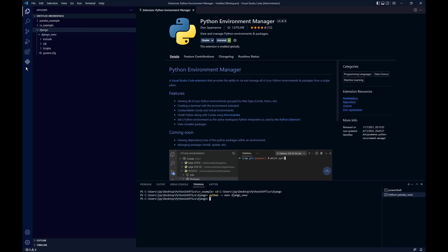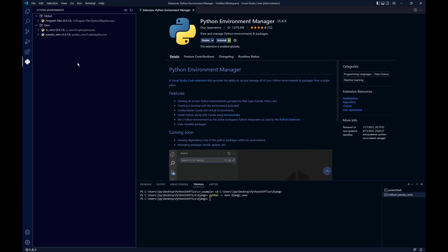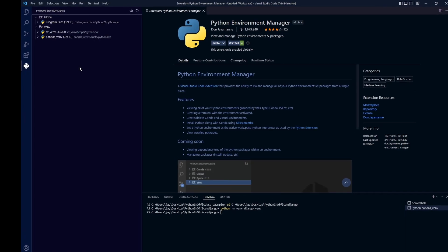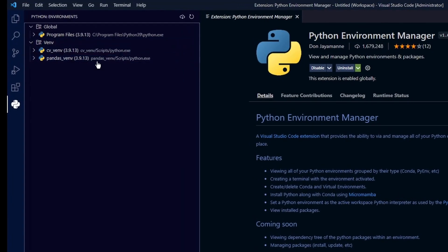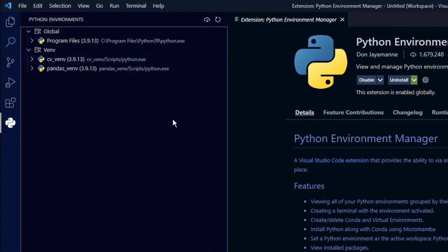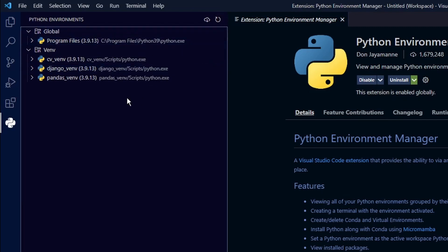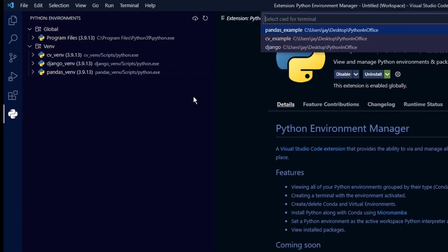Now let's head back to the Python environment manager tab and we still don't see the new virtual environment here yet. Don't worry. Let's refresh the list by clicking on this refresh button. And here we go. Our jungle VM just showed up and we can switch to this new virtual environment with just a single click.